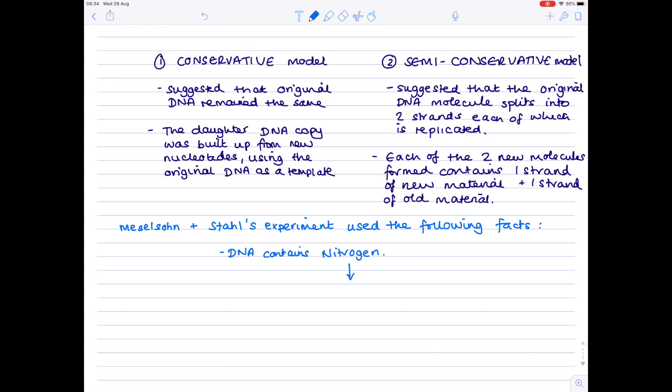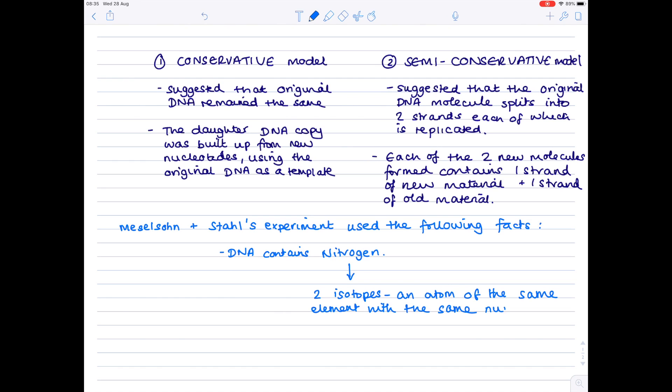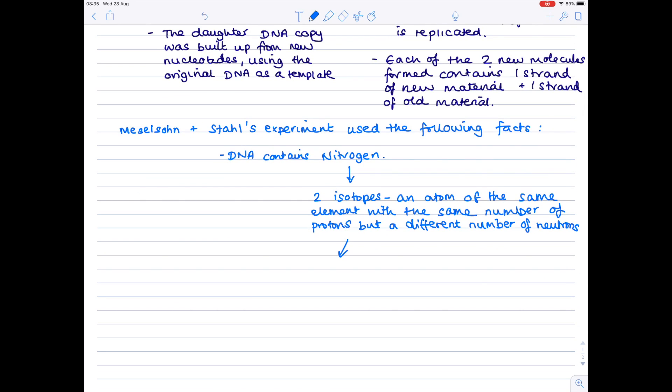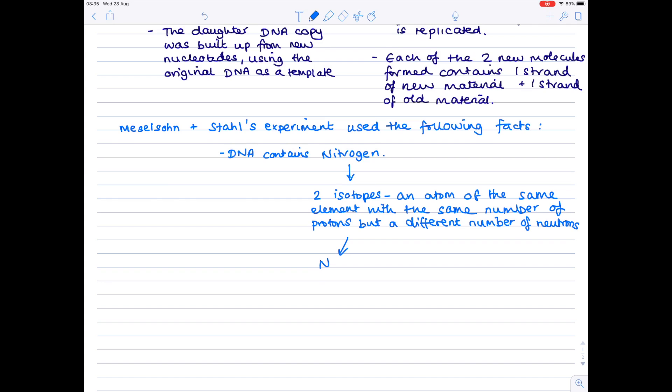There are two isotopes of nitrogen you need to be aware of. So remember that an isotope is an atom of the same element so obviously nitrogen with the same number of protons but a different number of neutrons. So what that means for nitrogen is these two isotopes are nitrogen-14 which is your regular isotope and the heavier nitrogen-15 which contains one more neutron. Notice that they both contain seven protons hence why they're the same element. So obviously this nitrogen over here will be heavier.